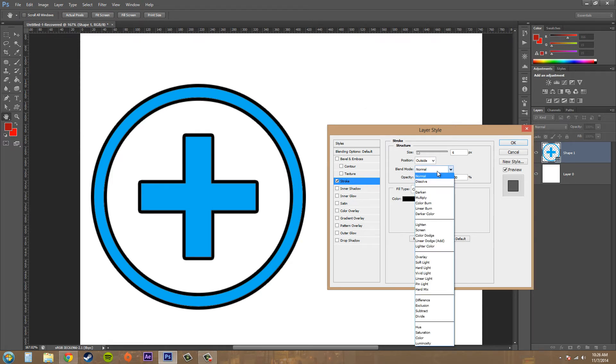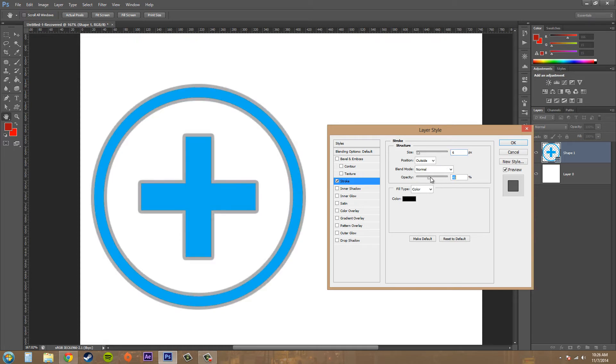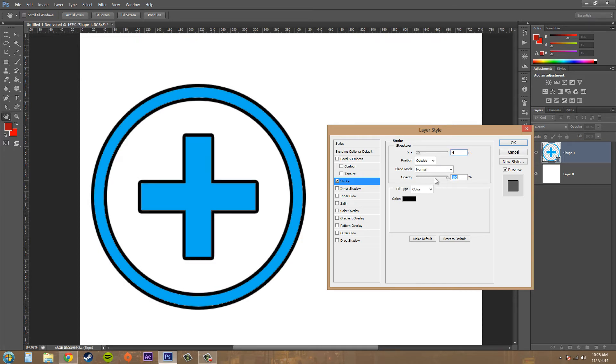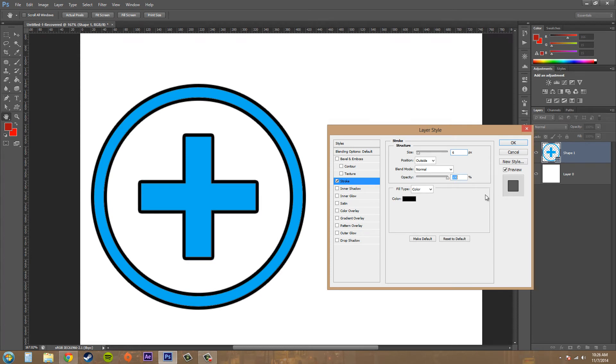We've got our blending modes here. If you need to know what blending modes are, check out the tutorial about blending modes I did, a four-part series. We've got our opacity to lower the transparency as you can see there, and then we've got our fill type: color, gradient, pattern.